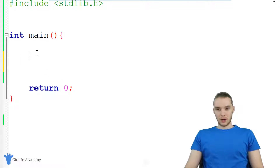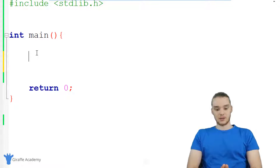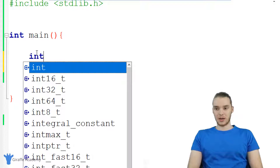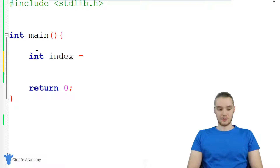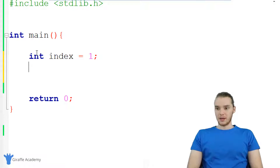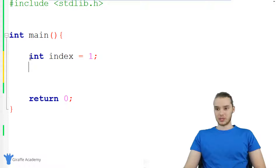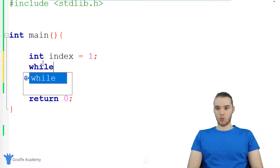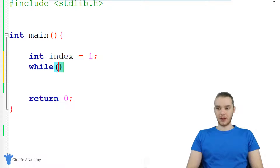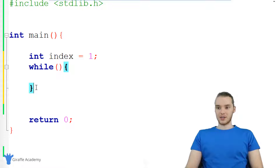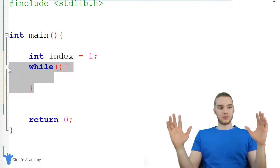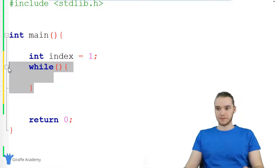The first thing I want to do — and this isn't directly related to creating a while loop — is I want to create an integer. So I'm just going to create an integer called index and set it equal to one. Now in order to create a while loop, I can just type out while, with open and close parentheses, and then an open and close curly bracket. This is basically like the outline, sort of the template for our while loop.